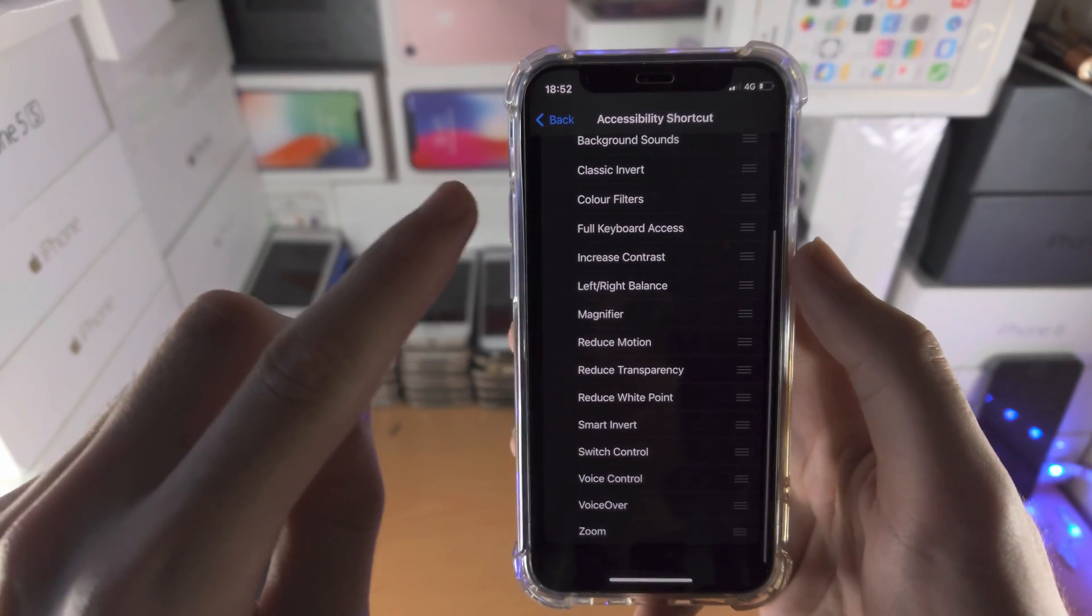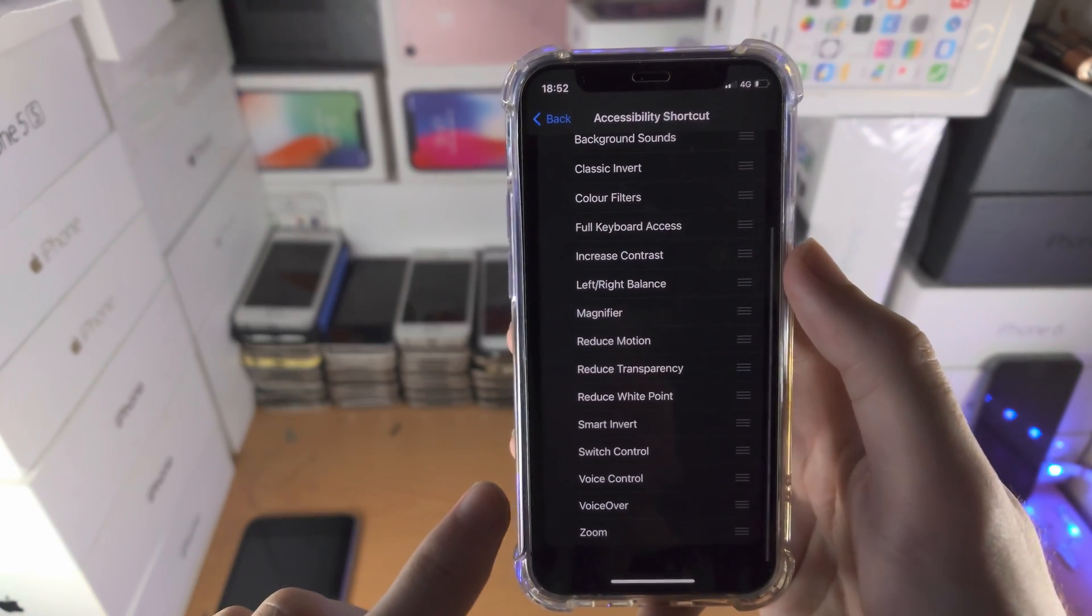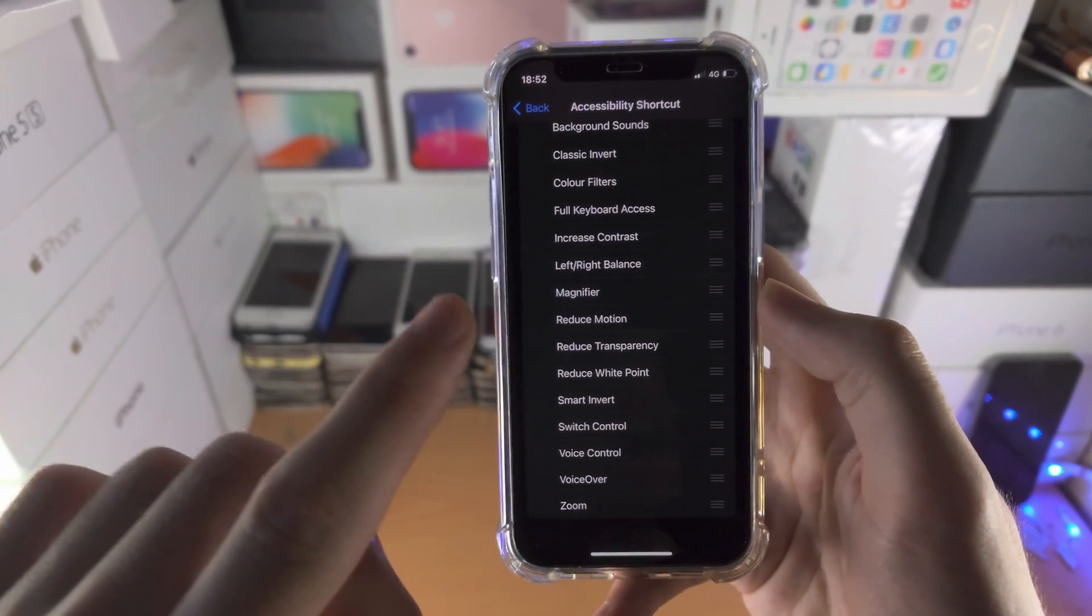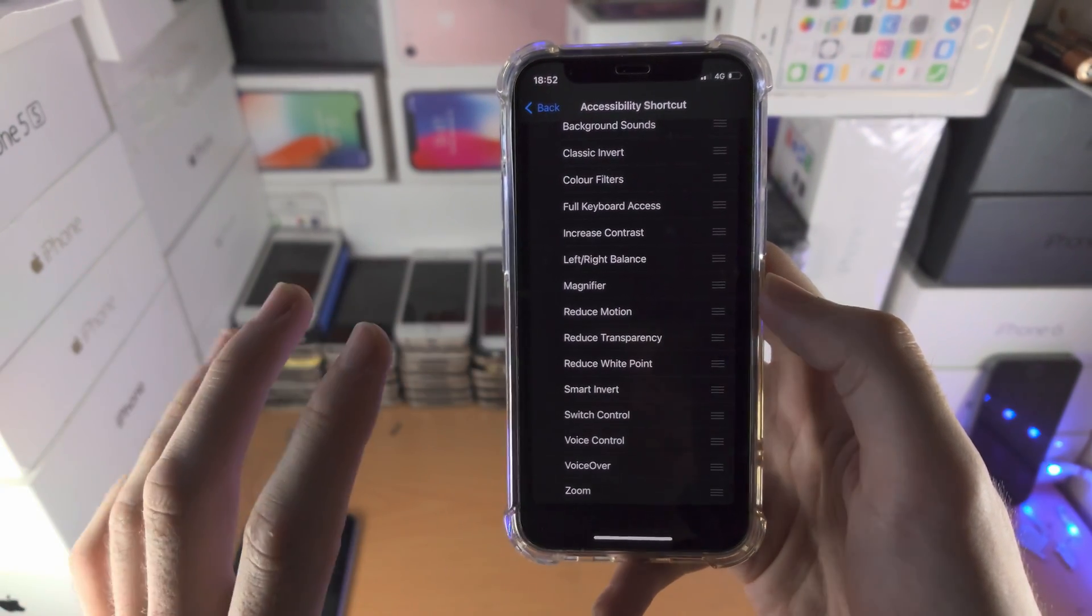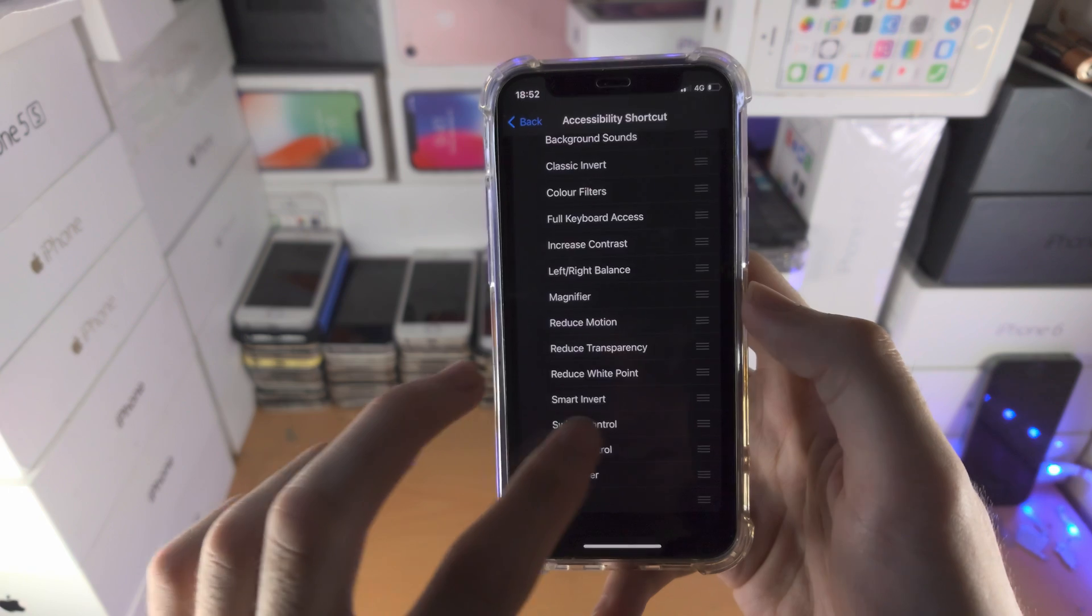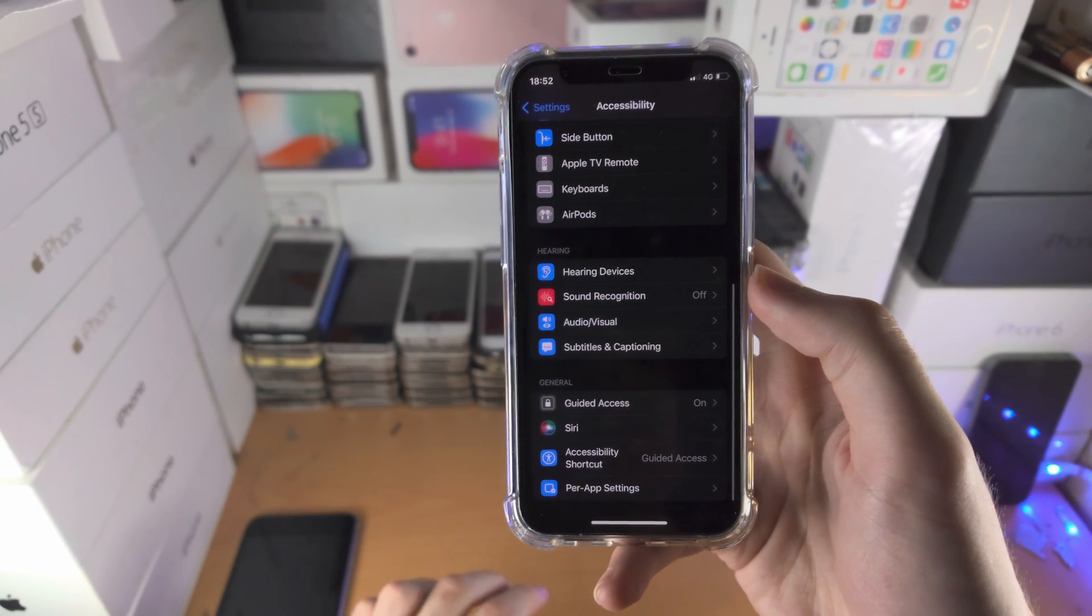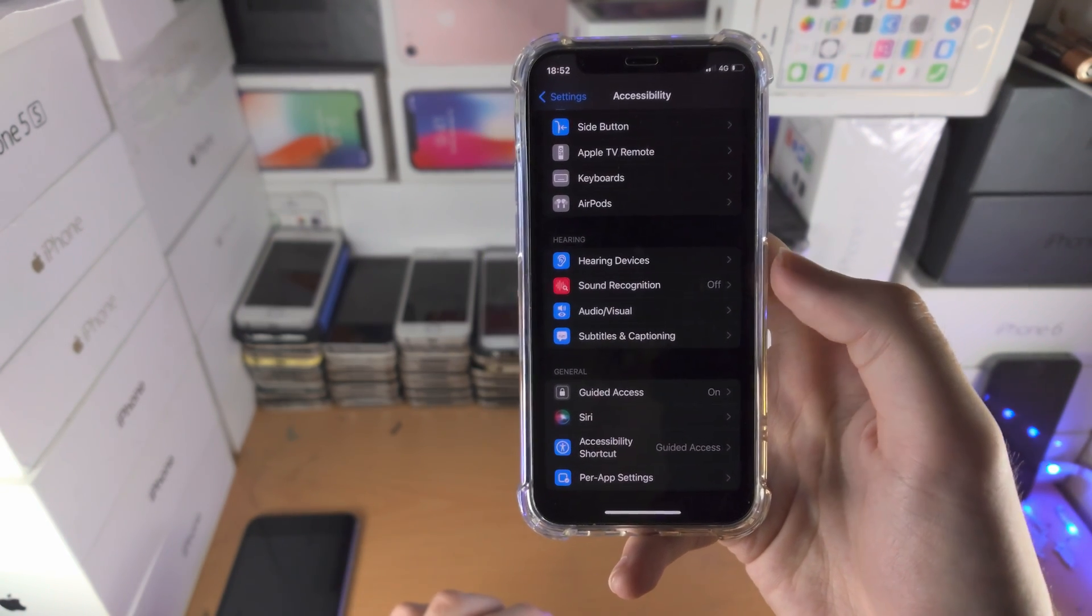If there are any options here which are ticked, untick these options. It's very important that you untick them in order for guided access to work.